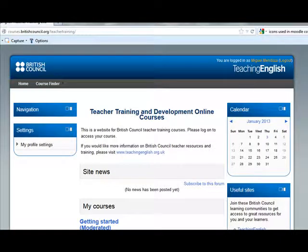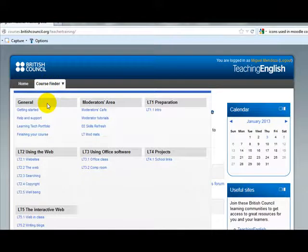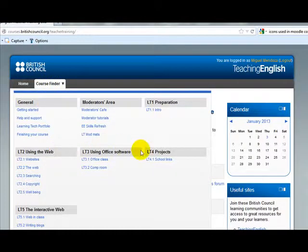In this tutorial I would like to talk a little bit about the content distribution. Here you can see the topics for this course: General, Preparation, Using the Web, Using Office Software, and the Interactive Web.